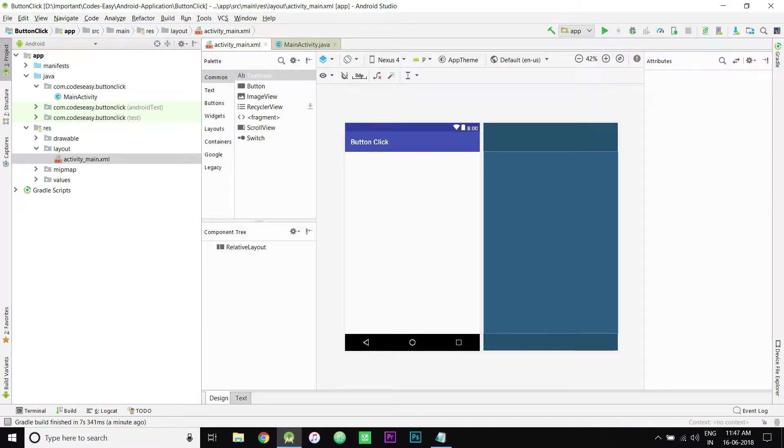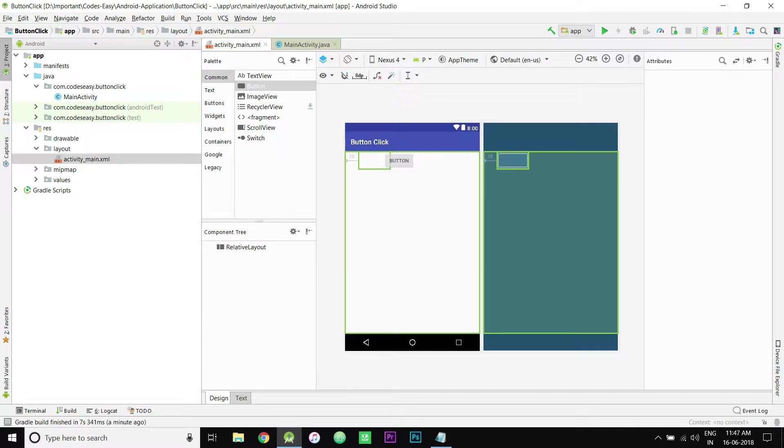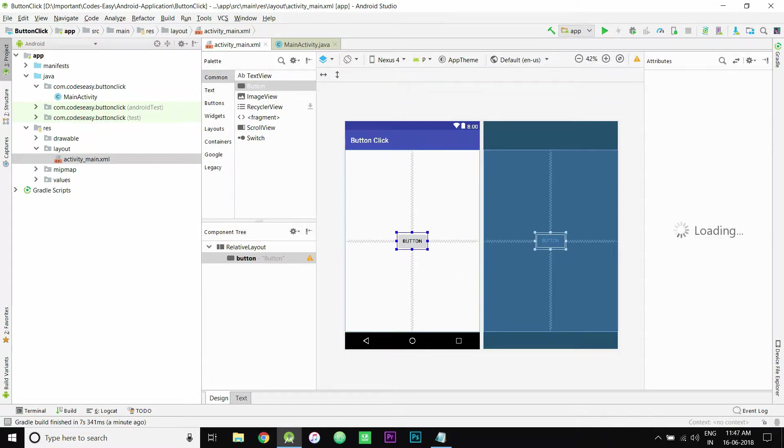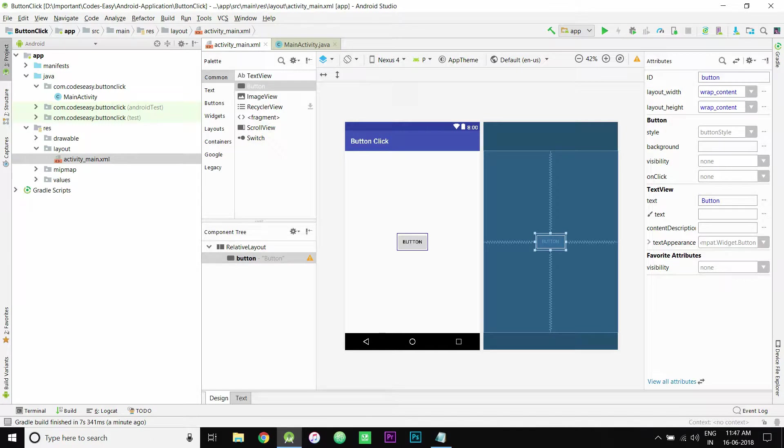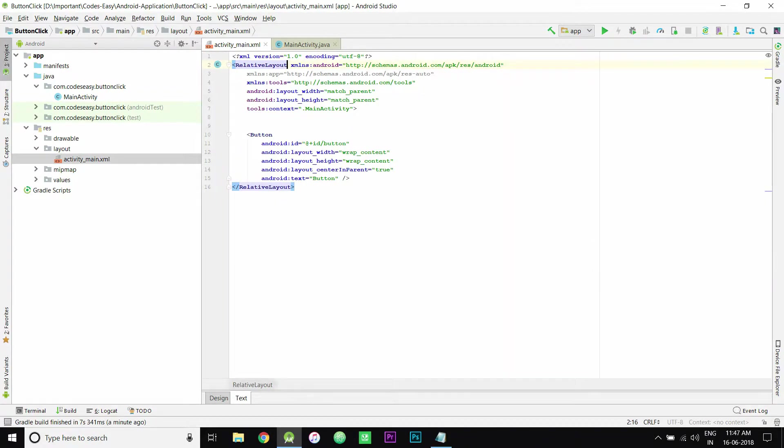Now go to the design part and just drag and drop the button here. Now the button is implemented. You can change the text view either in the attribute section in the design part, or you can go to the text section and change it there.